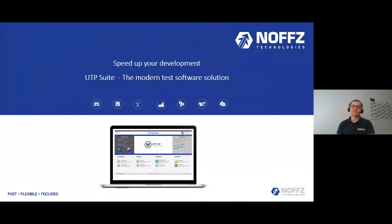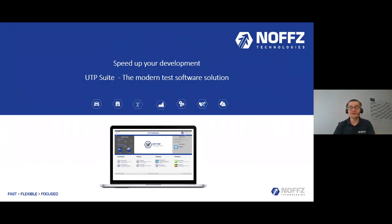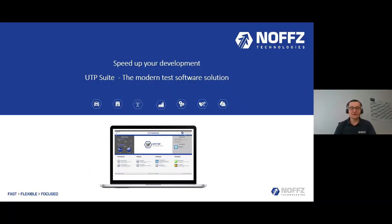Welcome to our webcast for the UTP Suite — the modern test software solution. My name is Nikita Prarikhin, I'm a certified LabVIEW architect and I will be your host today. Marcus, my team, and I have developed the UTP Suite. Today we want to show you our software platform and demonstrate how you can use it successfully. At the end of the presentation we will have a Q&A session, so please write your questions in the chat window.